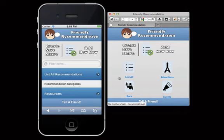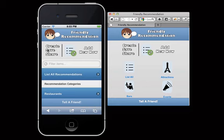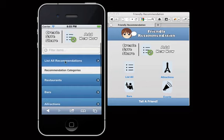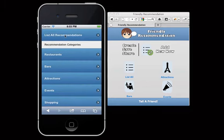Going through the application real quick — it's Friendly Recommendations. What you do is you create, save, and share your recommendations. On the first page, I have them listed by category on both sides. This is on the left, the right app.